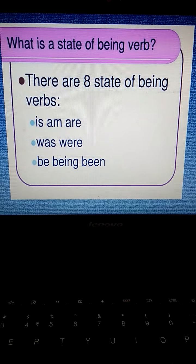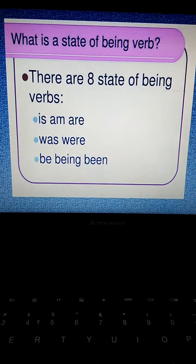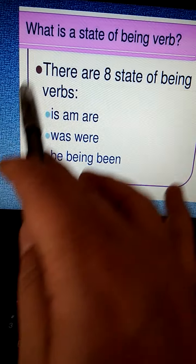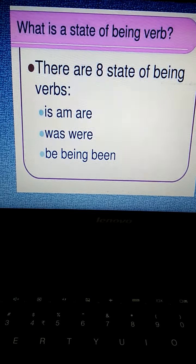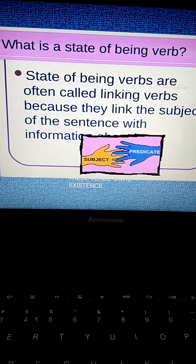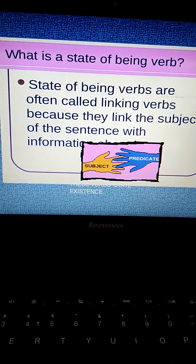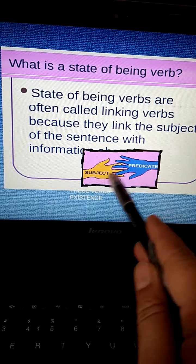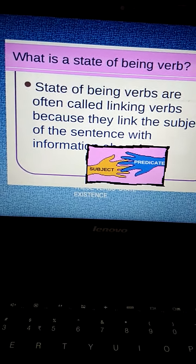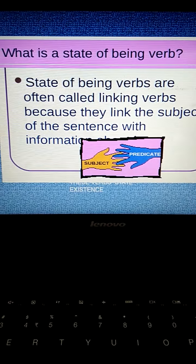What is a state of being verb? There are eight state of being verbs: is, am, are, was, were, be, being, and been. These are the eight state of being verbs. State of being verbs are often called linking verbs because they link the subject with the predicate — the subject of the sentence with the information available. The state of being verb links between the two.